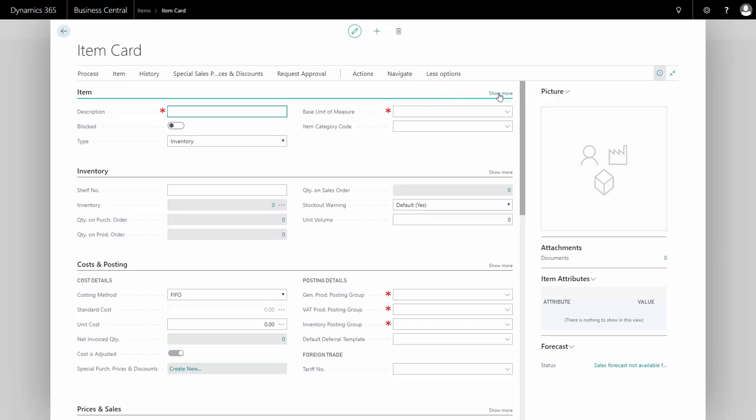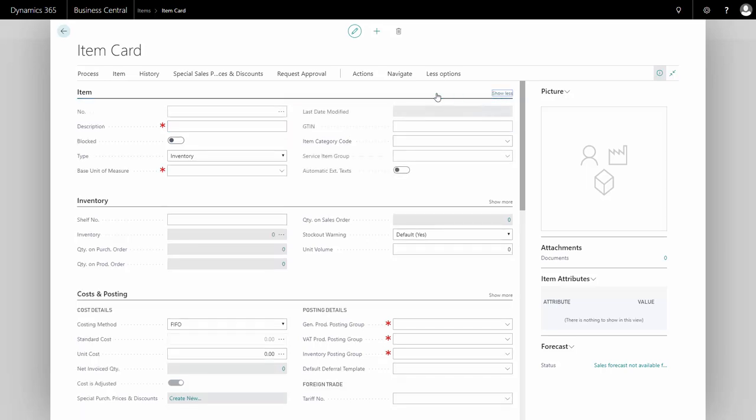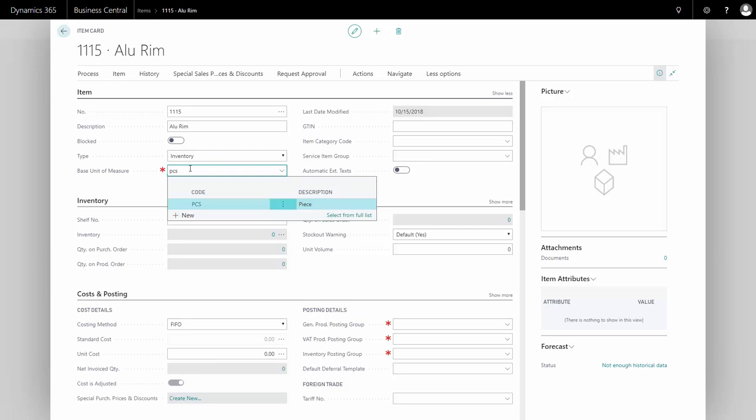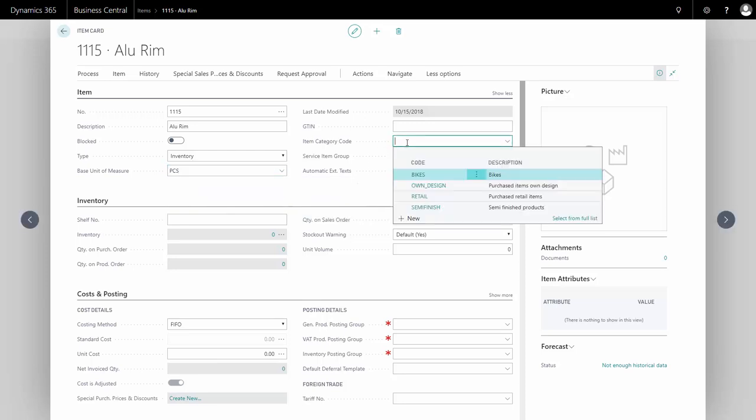To add a specific item number, I need to show all the fields. I'll define the item number and description. This is an Alorim, and my base unit of measure is pieces.